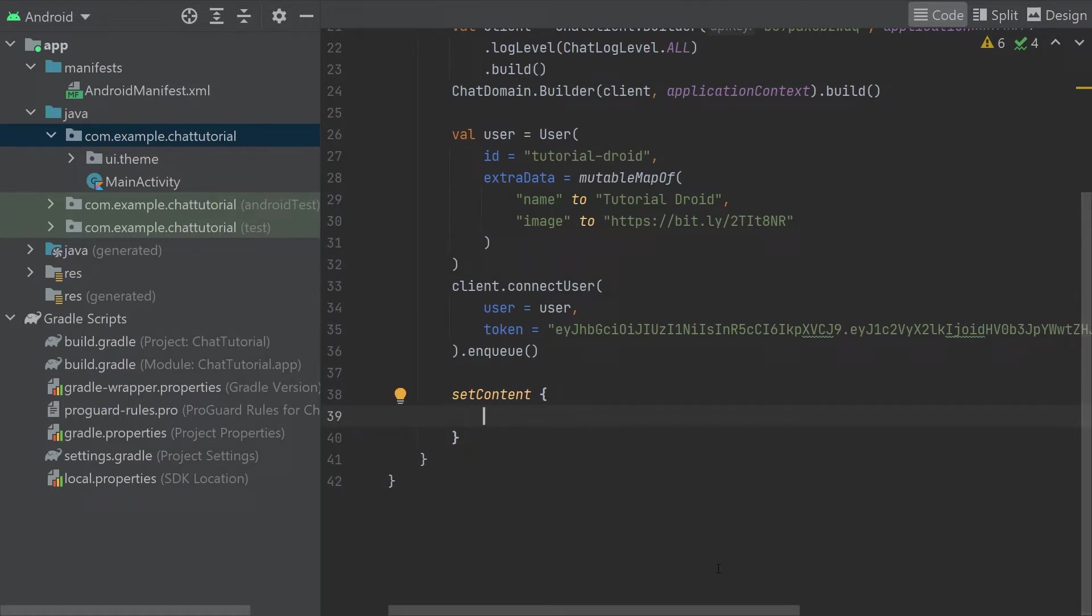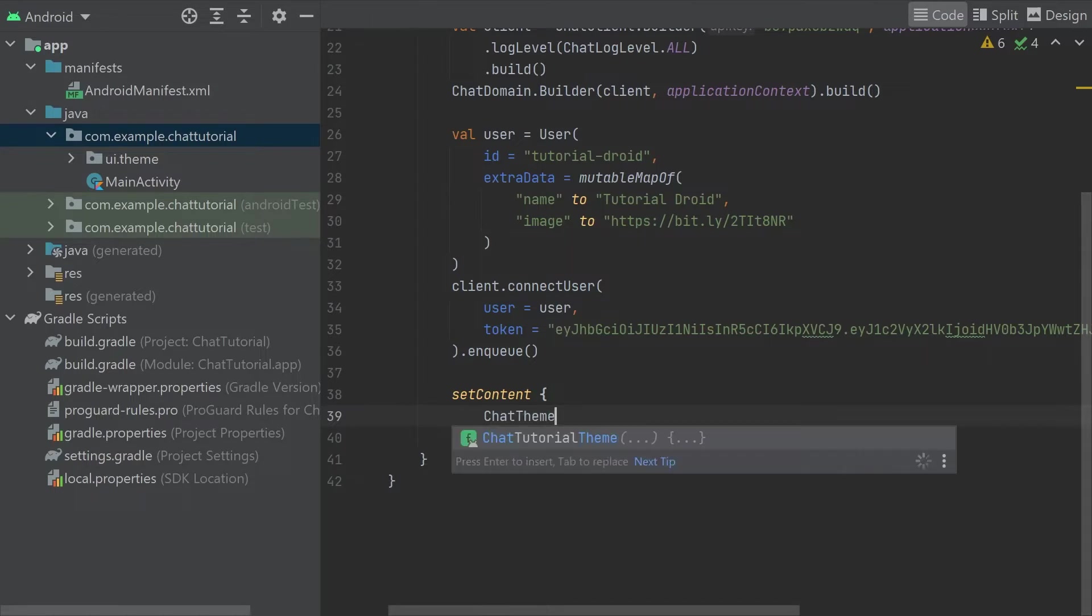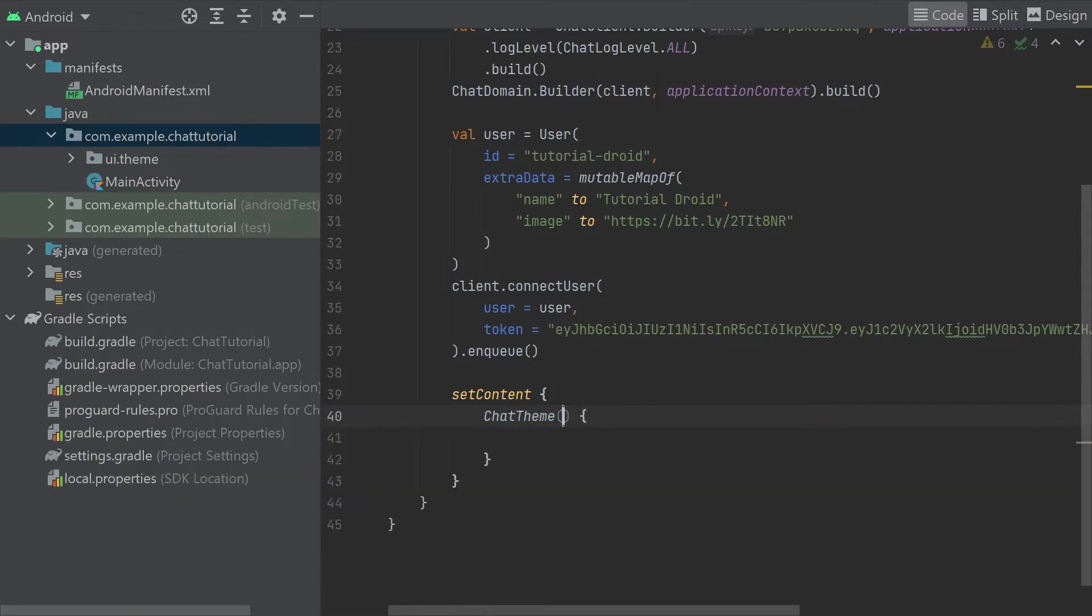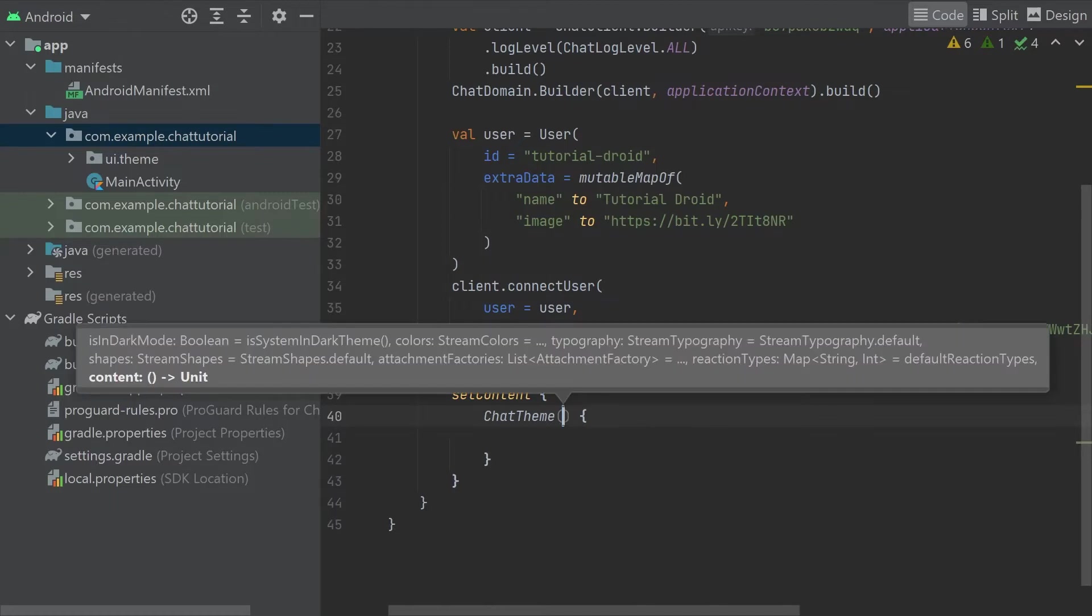As a first step here, we have to add a chat theme wrapper, which controls styling and configuration for our Jetpack Compose UI components. All of our Compose components have to have a chat theme somewhere above them in the UI tree. As you can see, you can use this theme to set light or dark mode, change colors, shapes, typography, and more. These changes will be applied to all components wrapped by the chat theme.